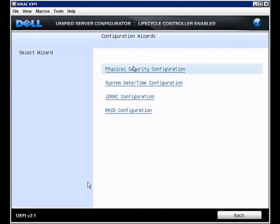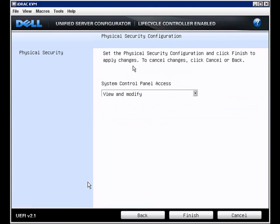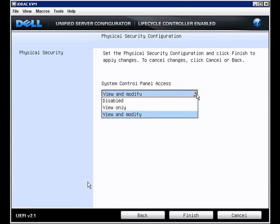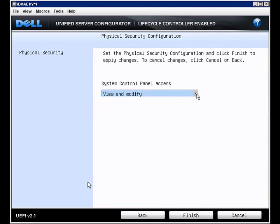This is the physical server security configuration. We can control access to the system control panel on the front.